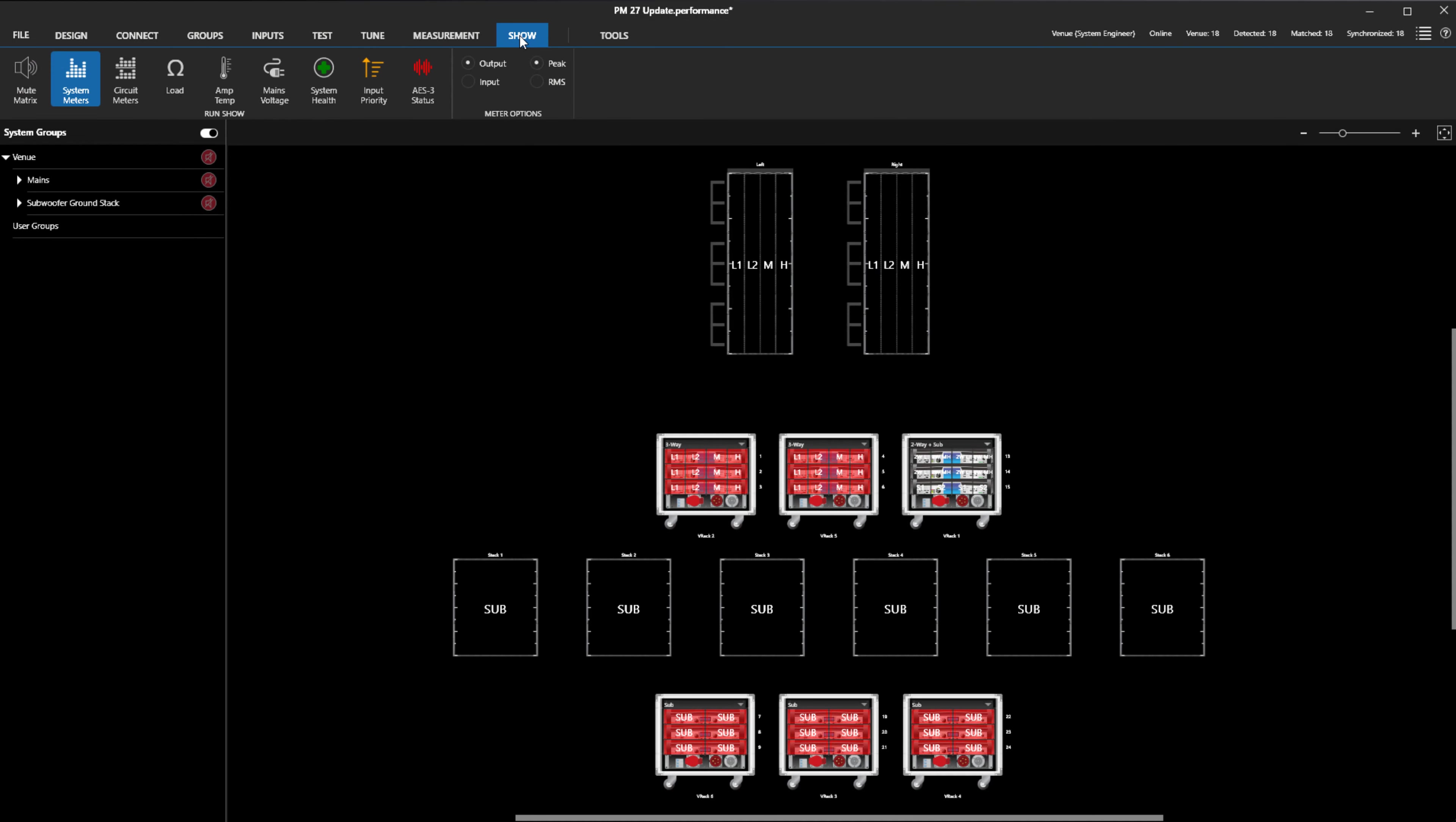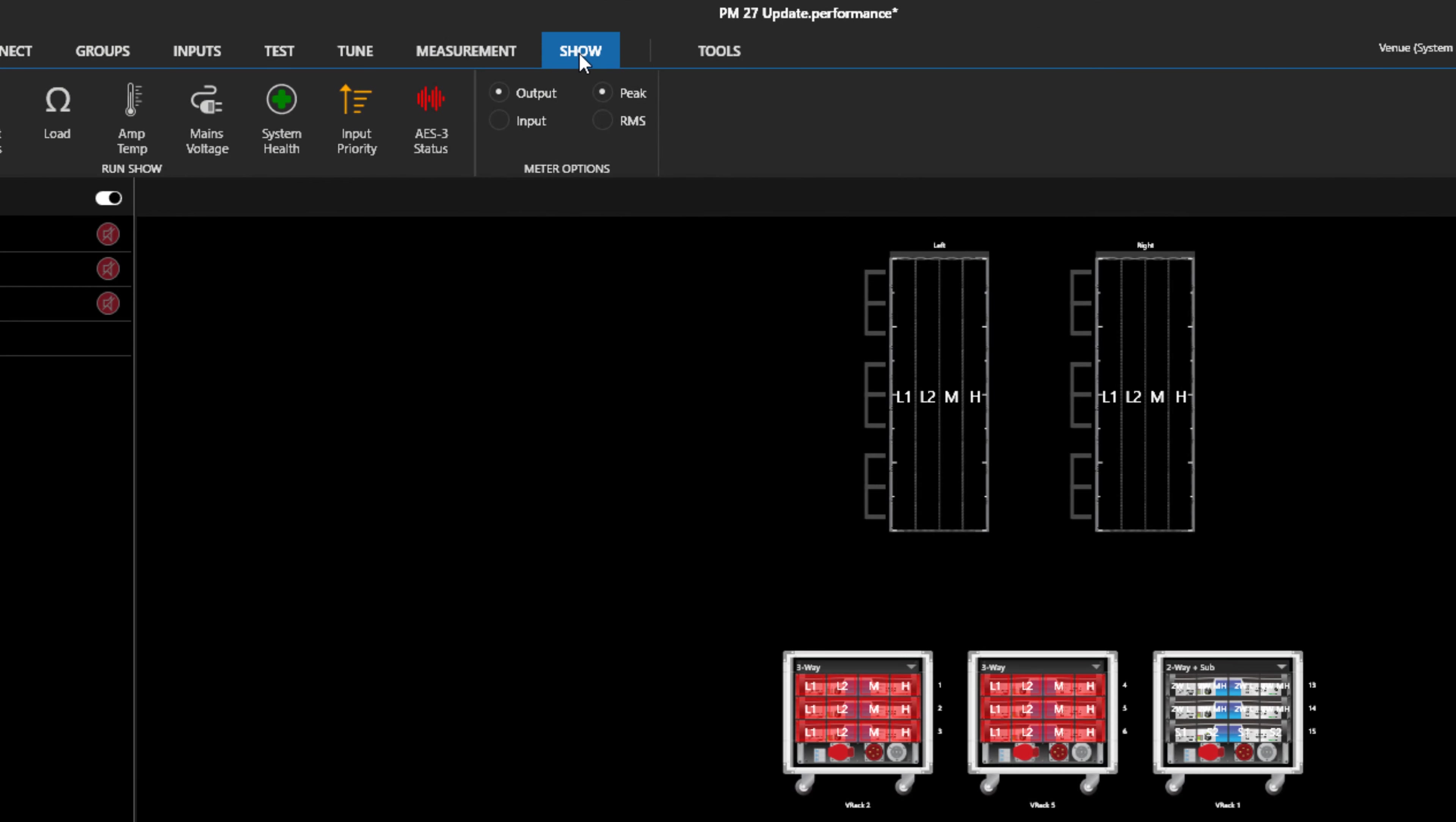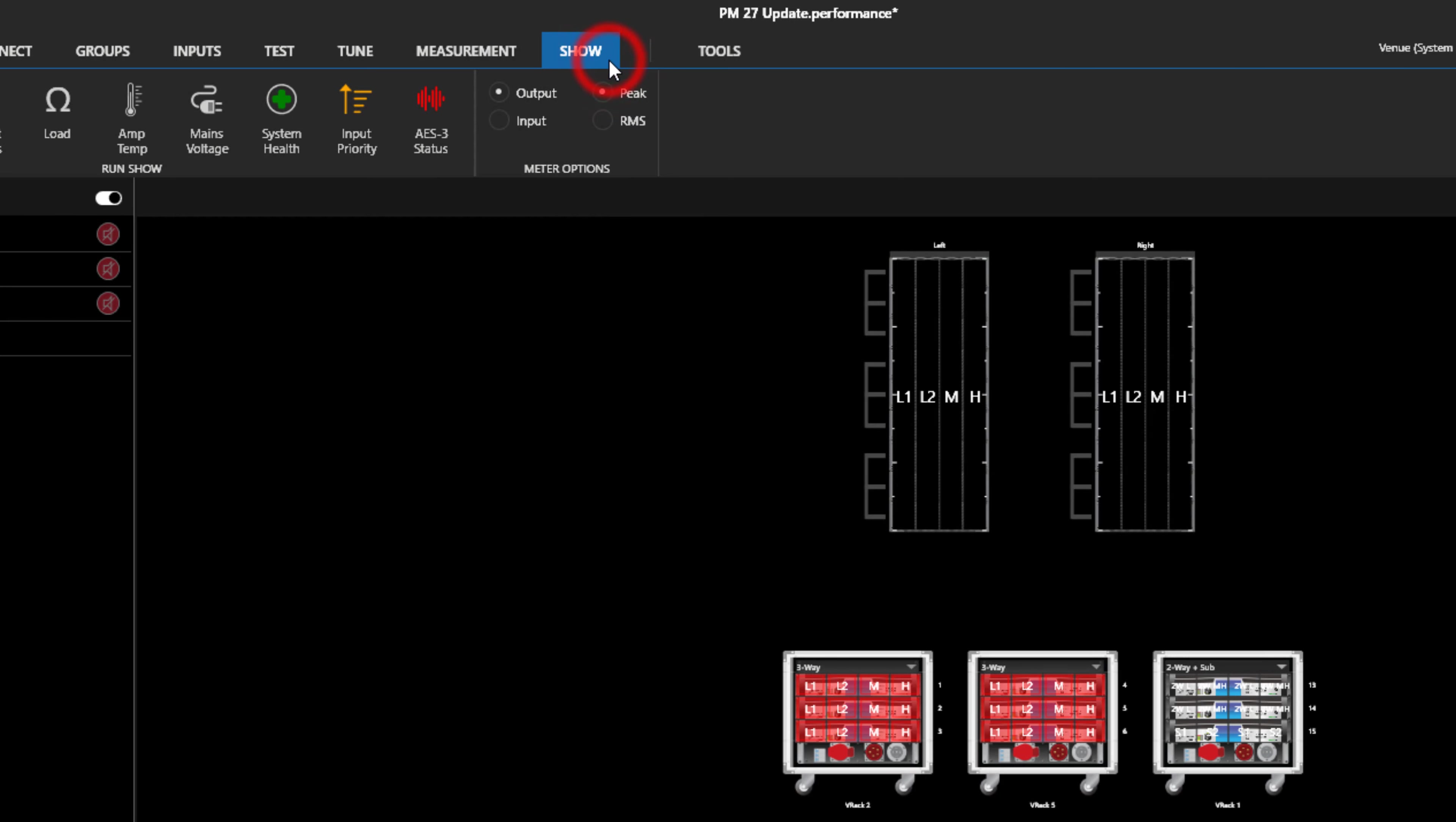Just like with most applications with a ribbon interface, we can double-click or right-click the title bar to show or hide the ribbon to increase space for the venue canvas.